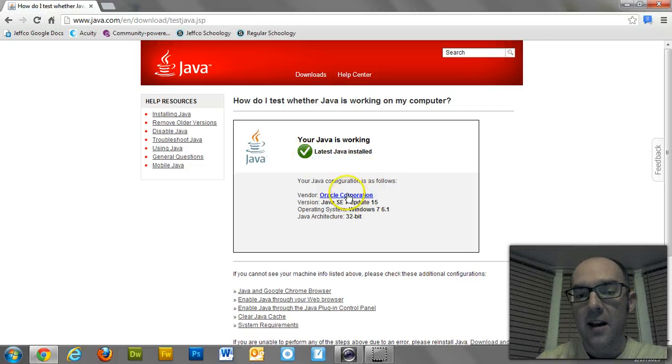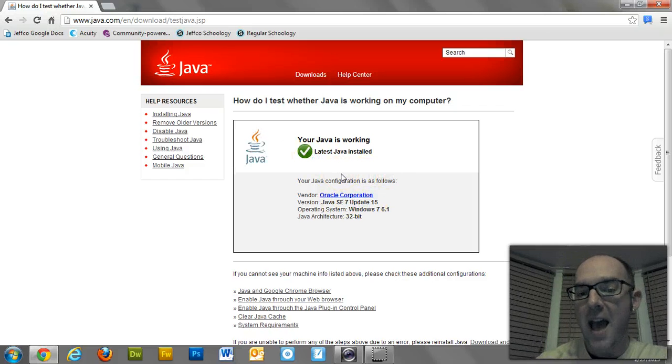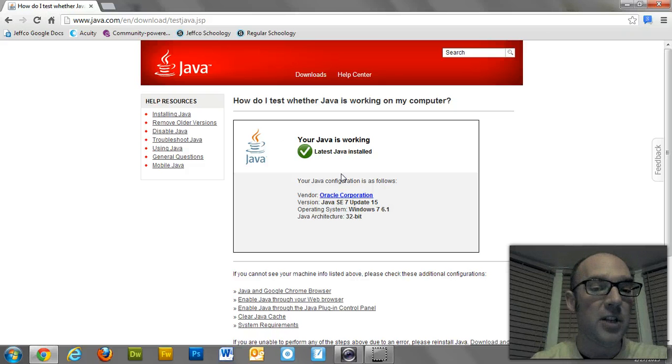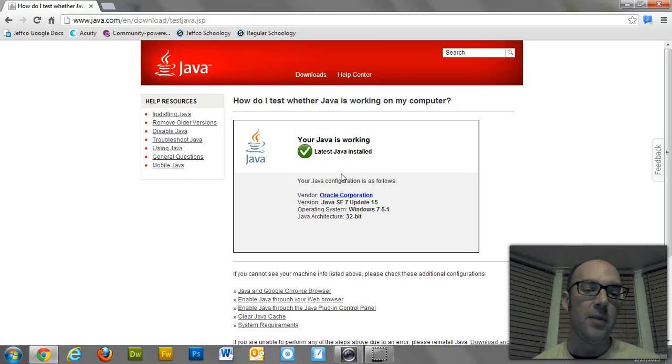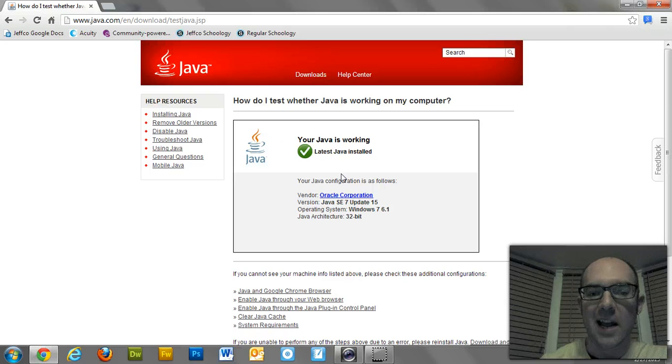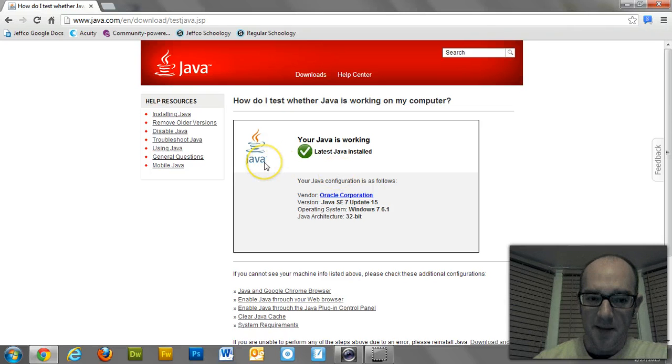For mine, I've got Java working. If you don't have the newest version of Java, or if you don't have Java, it's probably going to be this blank window. So, you're going to need to download Java. You're going to have to get the actual program.